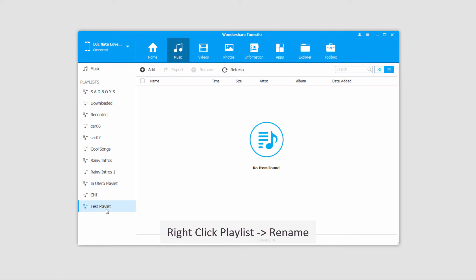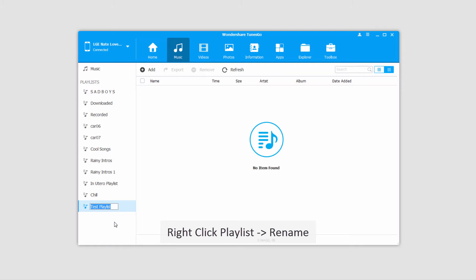Another thing we can do is rename playlists. To do this, we'll right-click on it and click on Rename, and then we can rename our playlist whatever we want to.